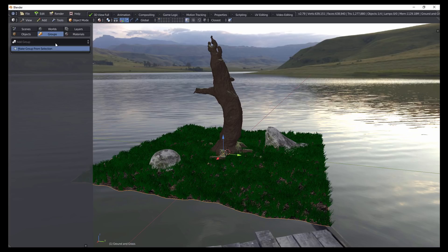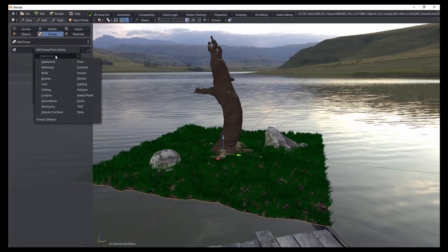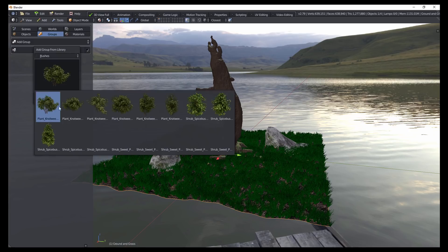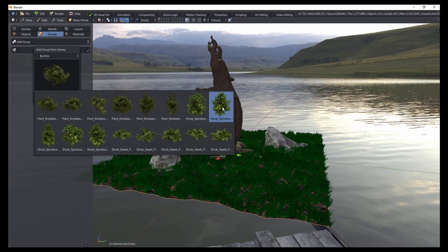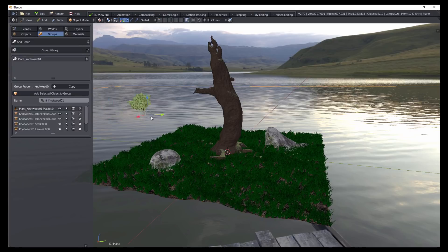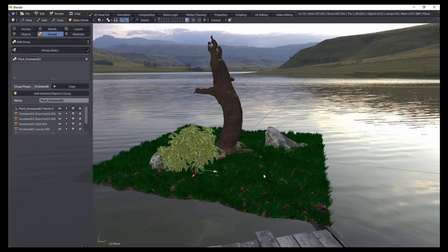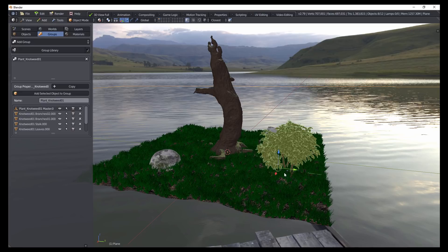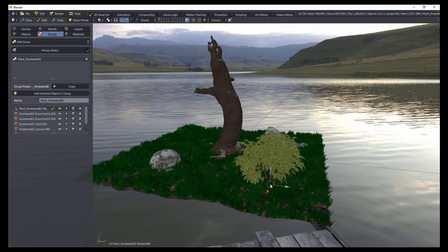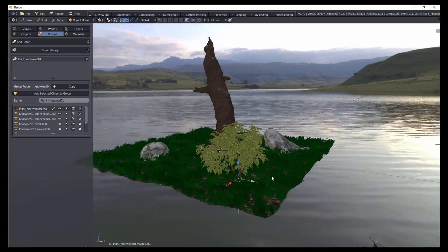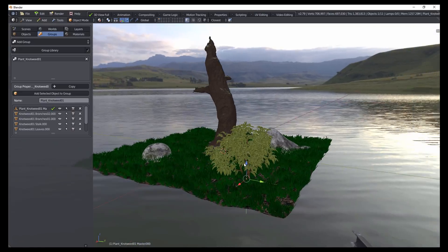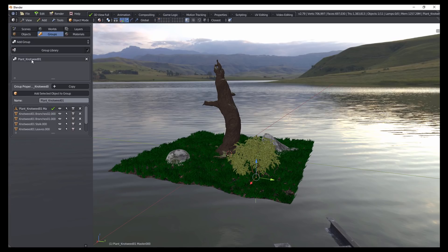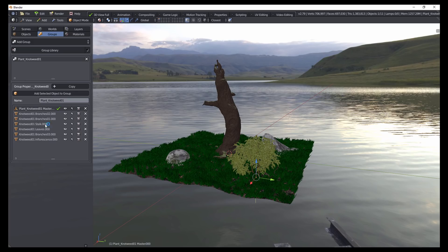Here if we go to the Groups tab, we have similar information to where we can create a group from our active selection or we can add a group in from our library. And so here, let's go ahead and go to our Bushes library and let's just add in one of these. So if we click OK, that again puts us into a placement mode where we can just determine where we want this group placed. So if we just left click, that adds that right in. And you can see here that it not only adds in the group to this list, but it also displays all of the objects that are in that group as well.